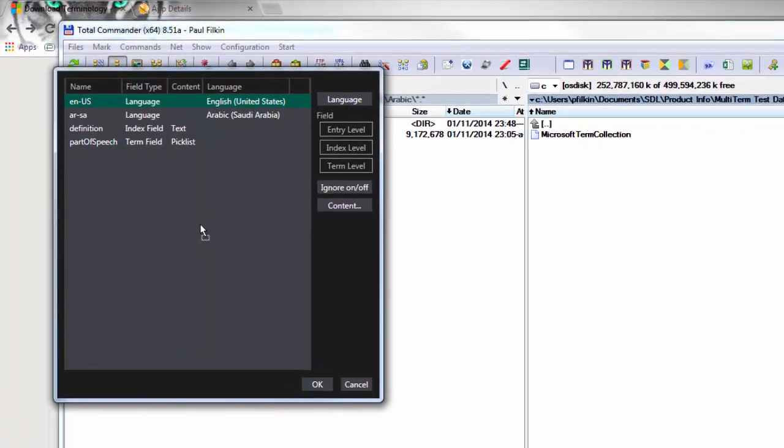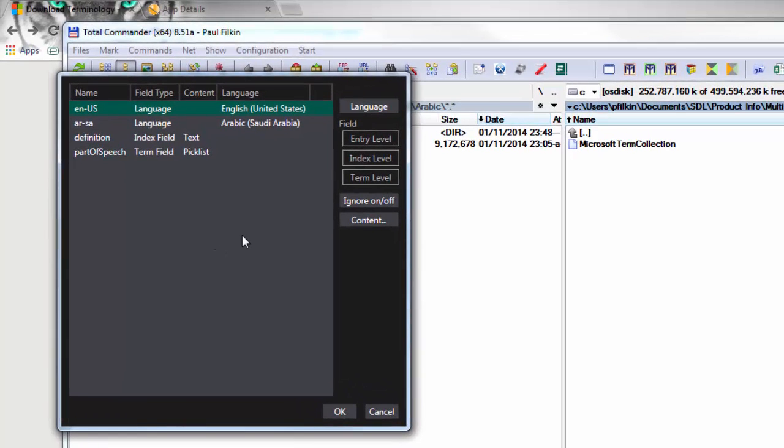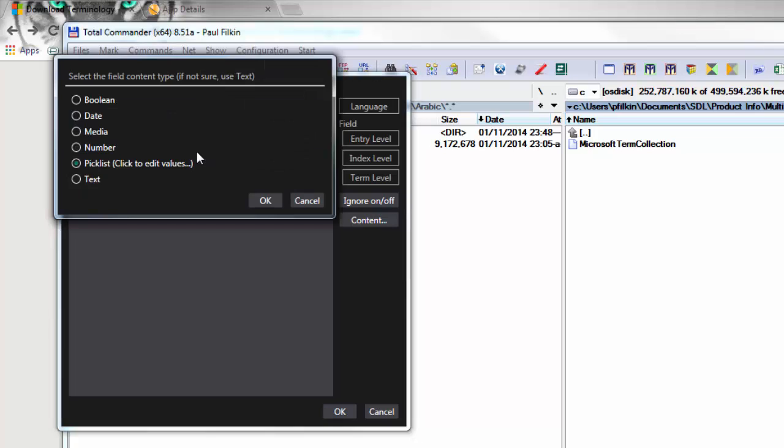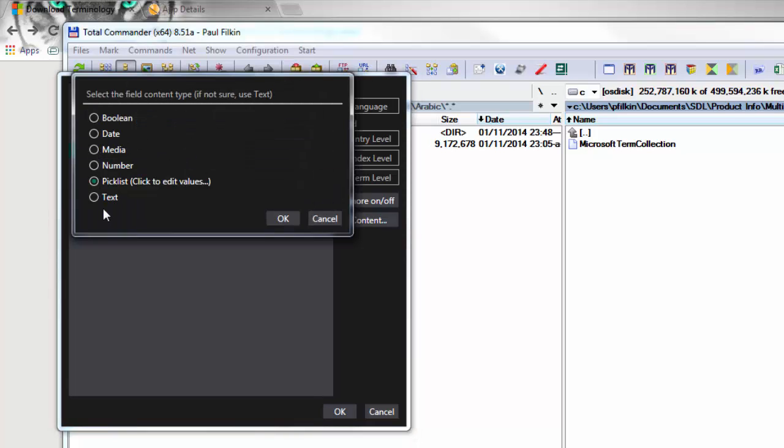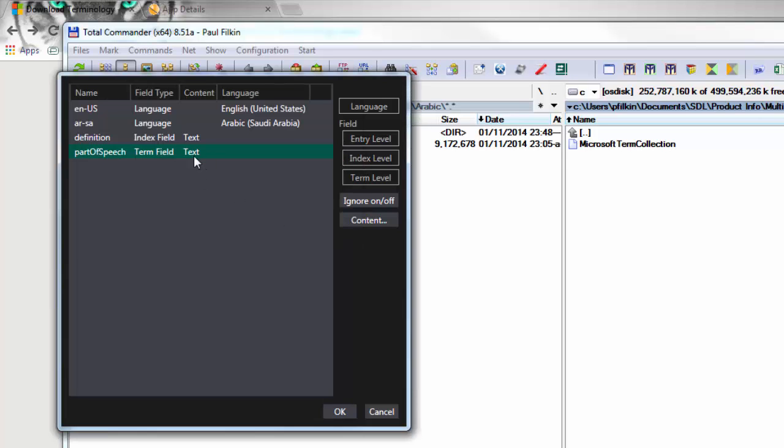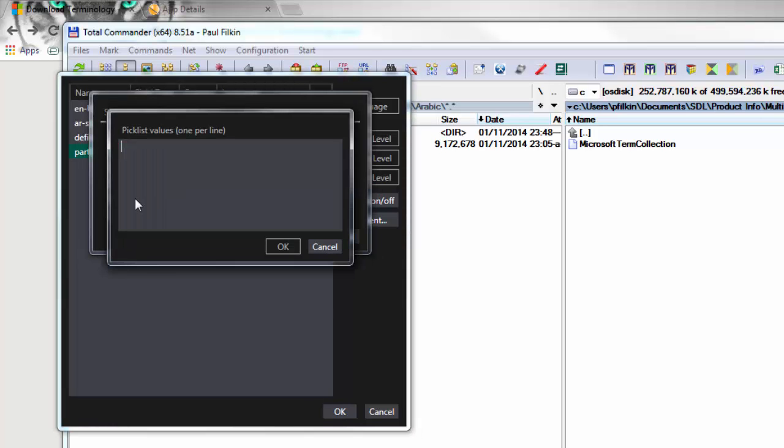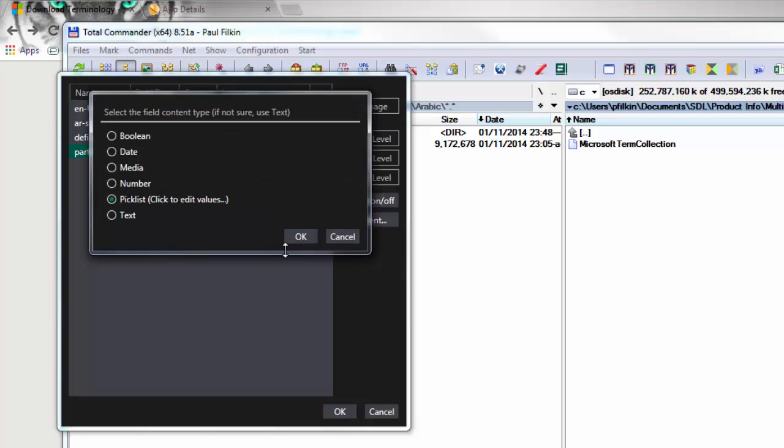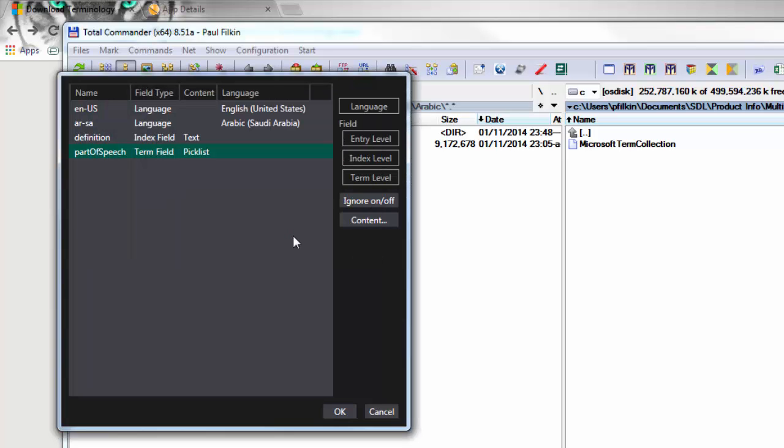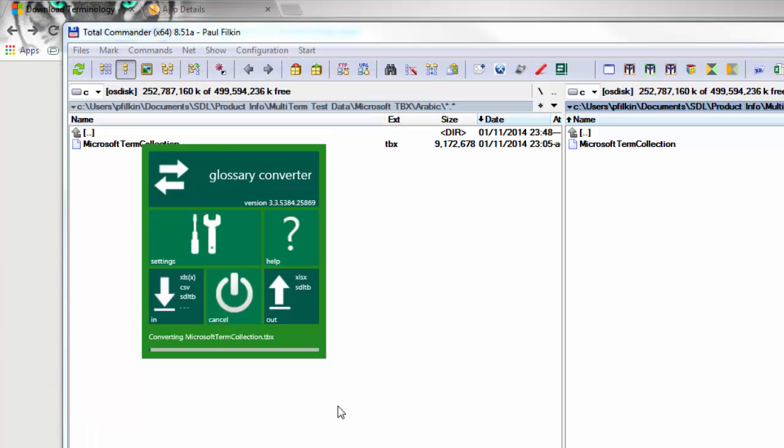Then I just take the TBX and drag it and drop it straight into the glossary converter interface. Immediately it brings up the different items - it's recognized the English US, the Arabic, and the definition as text. The part of speech was actually text the first time, but I changed it to pick list by right-clicking. Then you can edit the pick list values. I'm just going to add in adjective, adverb, noun, not selected, other, proper noun, and verb. So there should be seven. That's it, click OK.